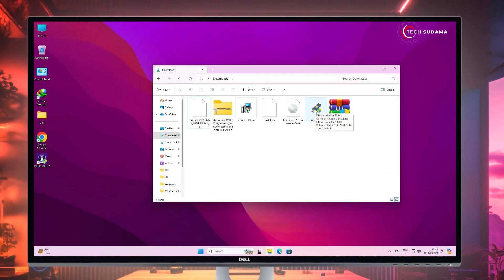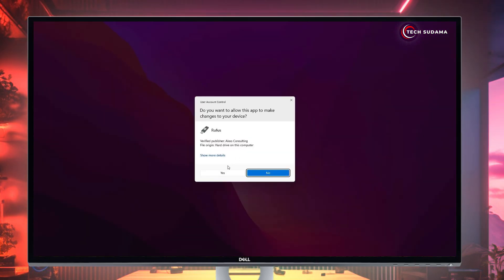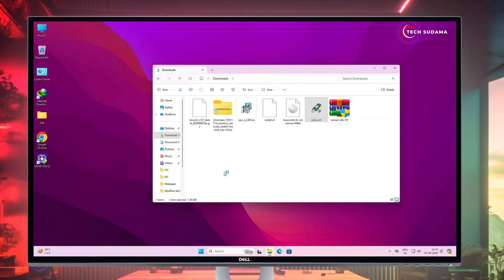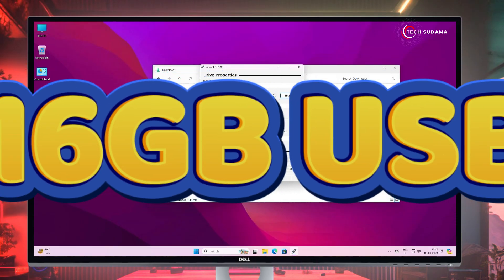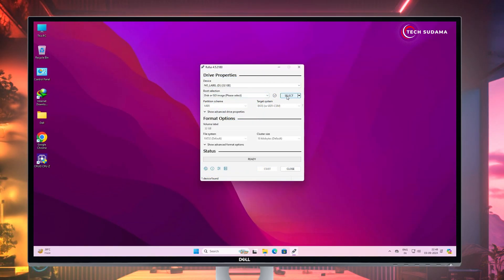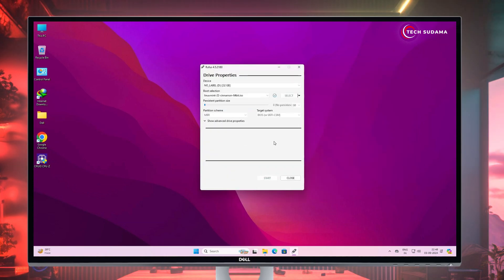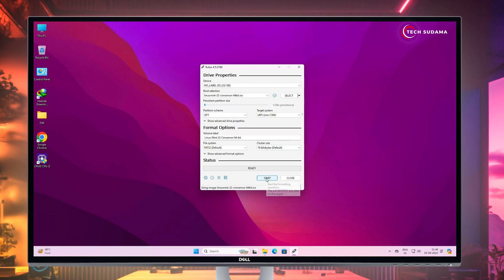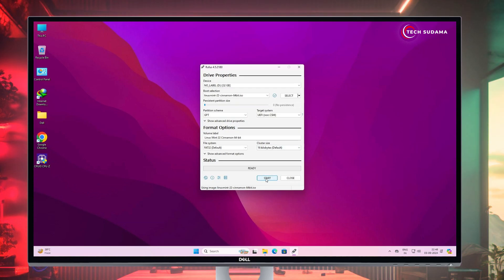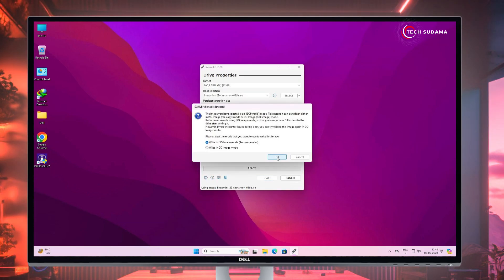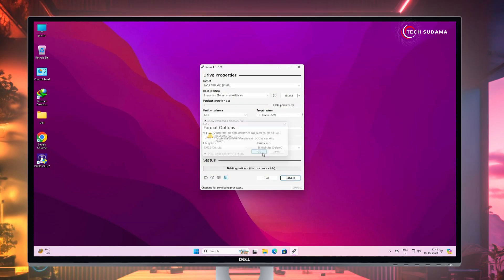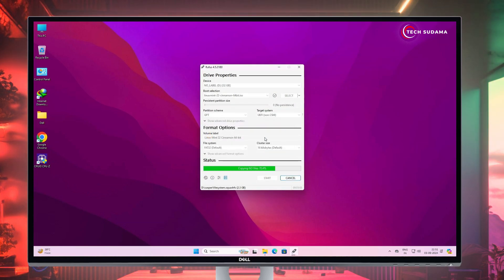First of all, open the Rufus application and click on Yes. Now you'll have to insert a pen drive to your PC — minimum 16 gigabytes. Click on Select, go to the download folder, and select the Linux Mint ISO. Click on Open, select GPT, and click on Start. Before starting, make sure that every data on your pen drive will be erased. Click on OK and just wait a few seconds to complete the process.